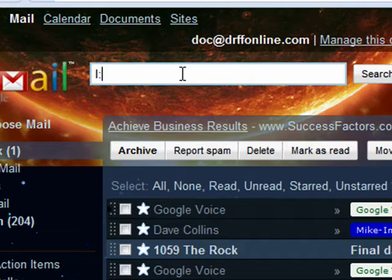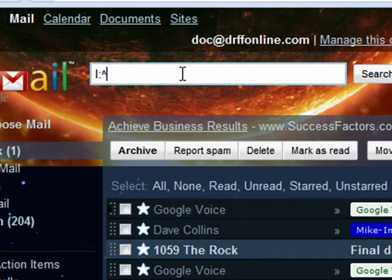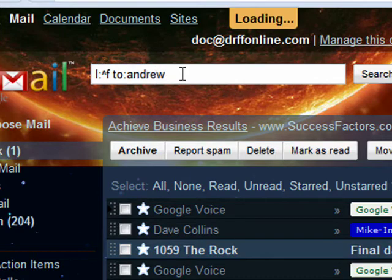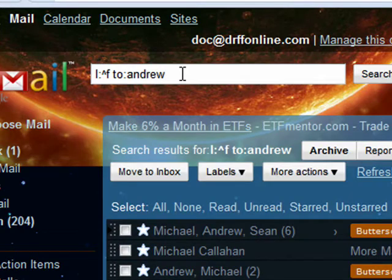And all of those things are labels. Sent mail is a label. So you can put in the label of sent mail from or to Andrew. And there we go.